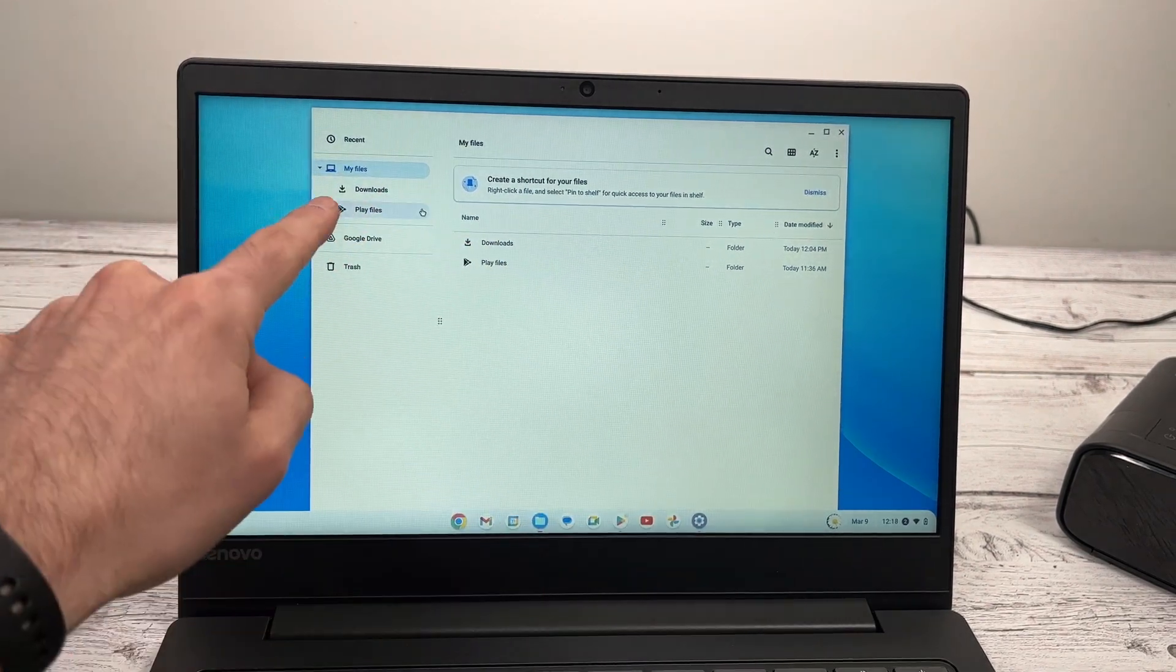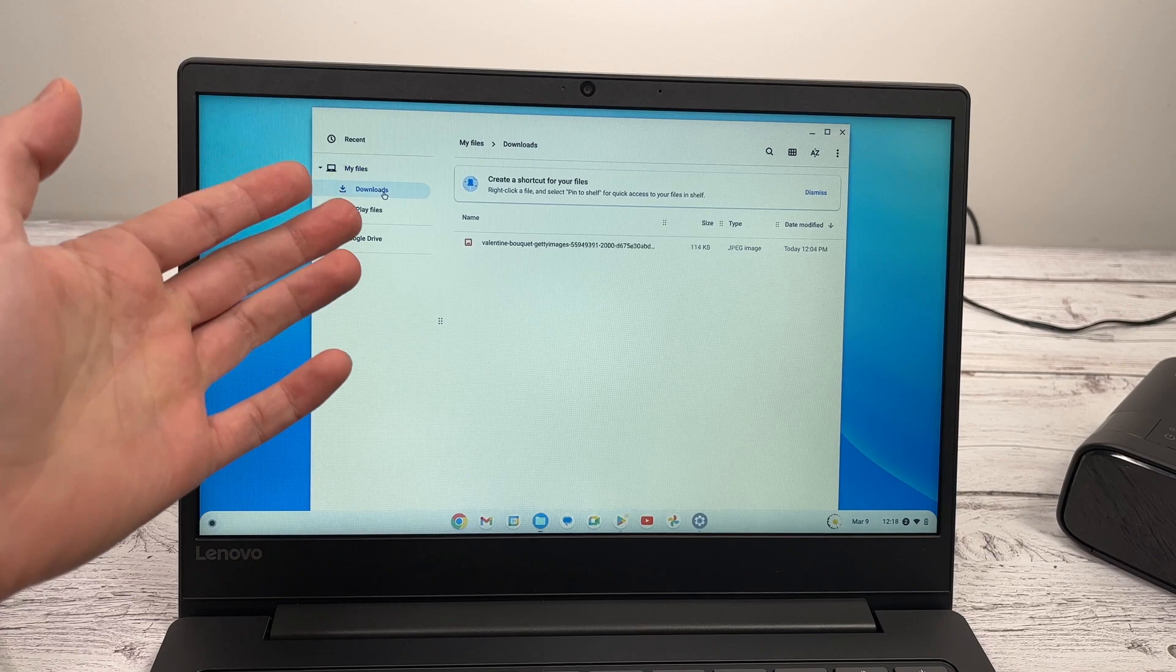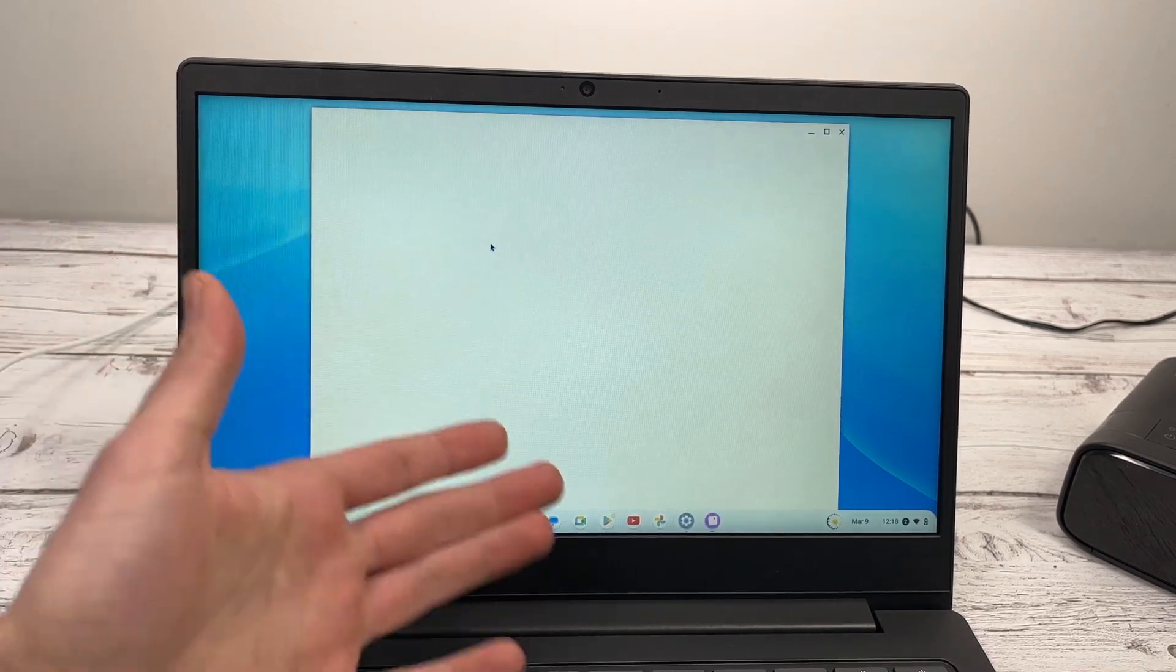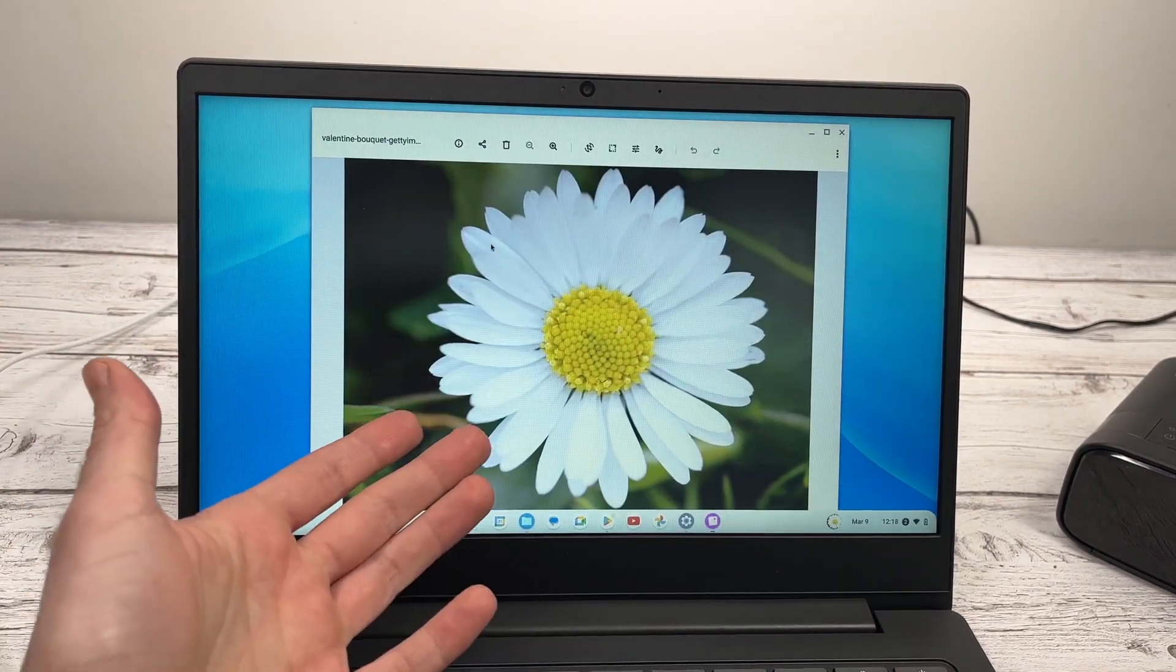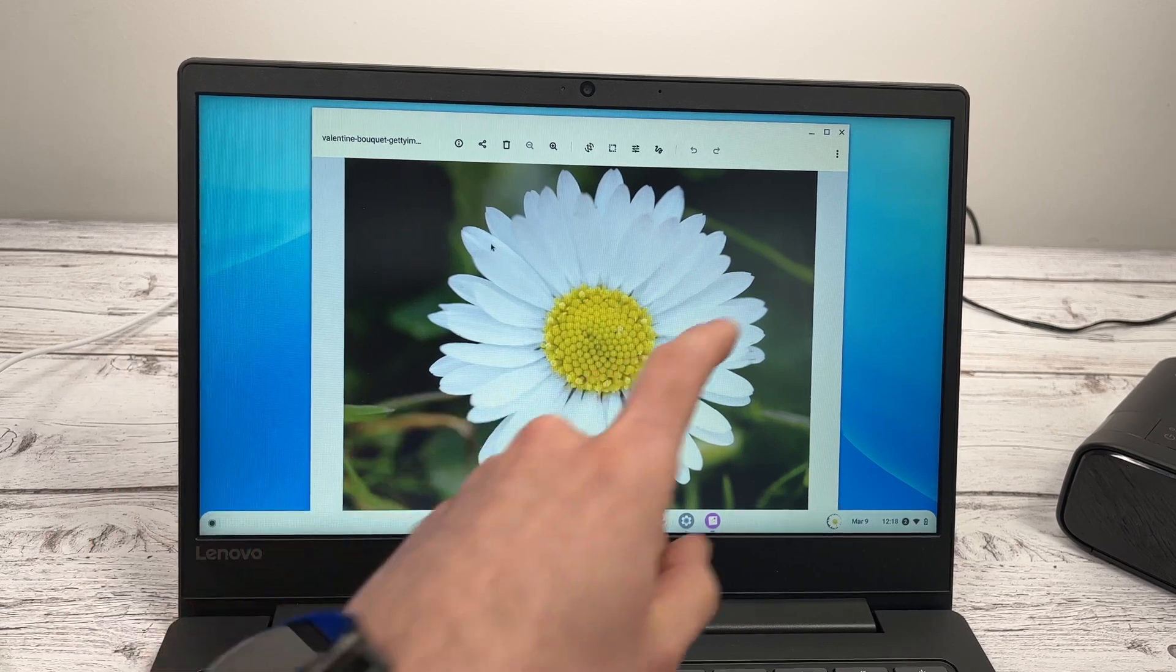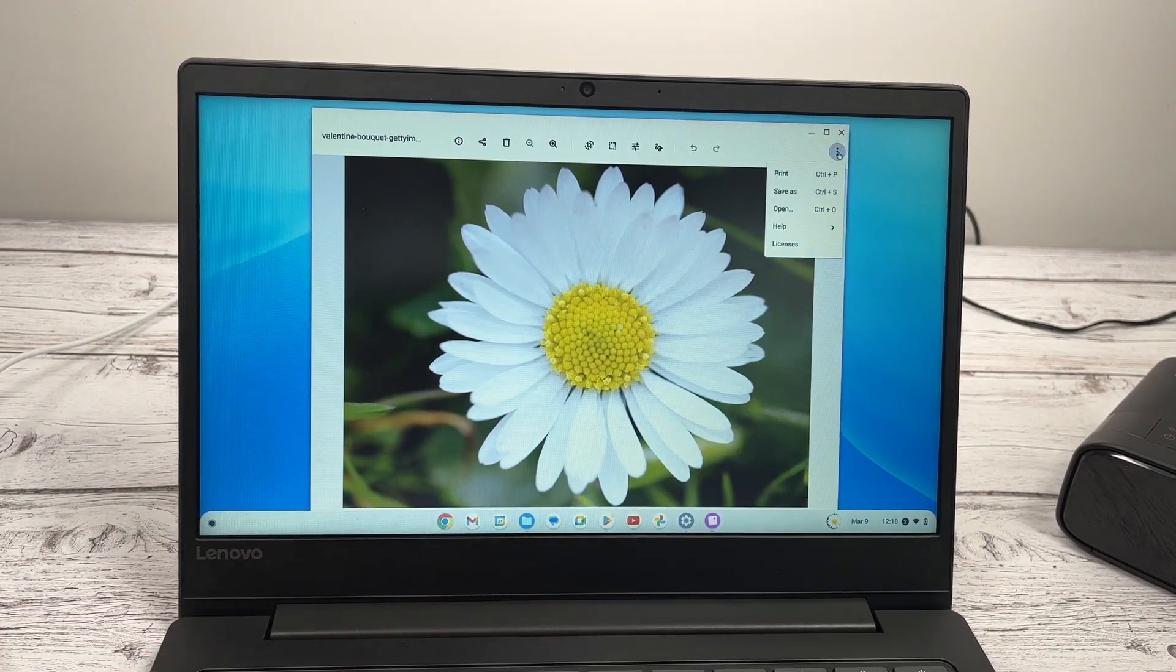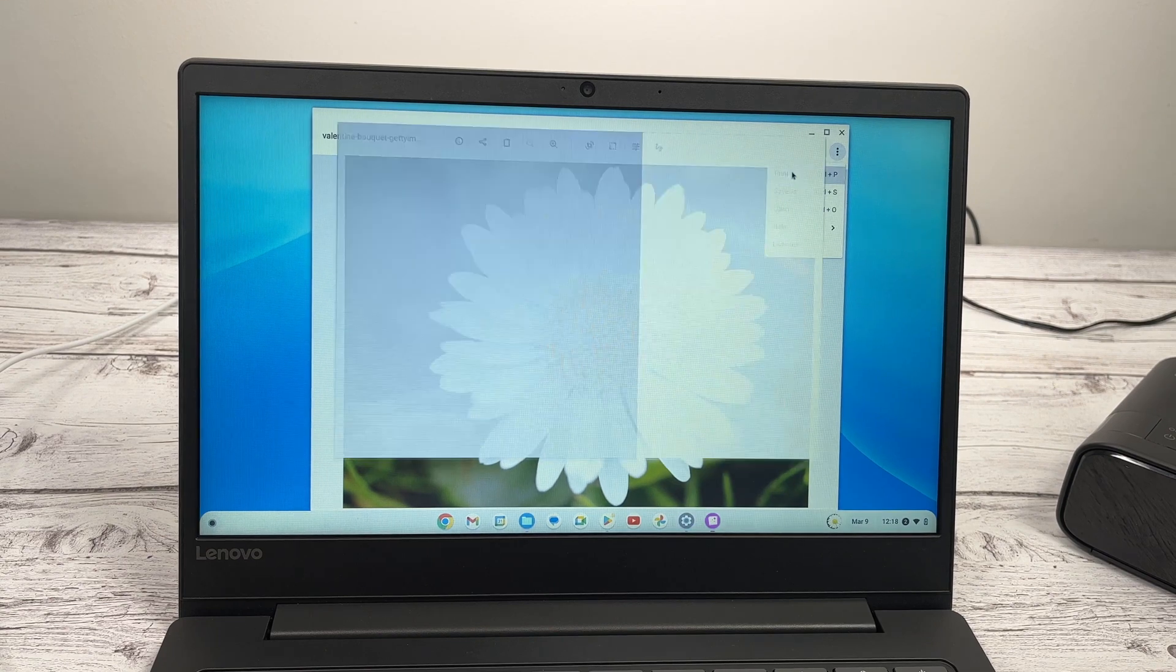So here in my files, I know that in download, I have a picture that I have downloaded and I want to print. So I'll click on it and you need to open the picture. Then in this screen, go over here on the right side where there are three dots and click print.